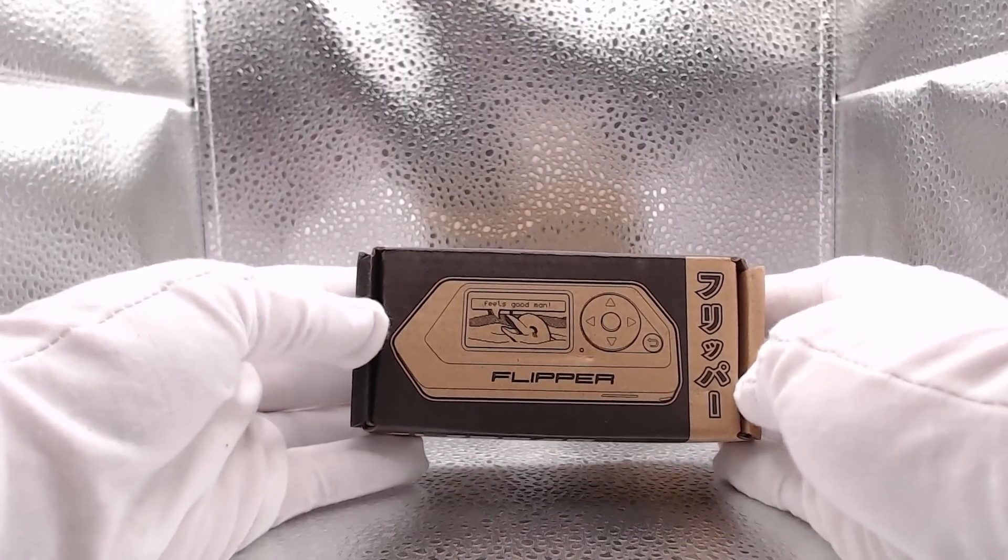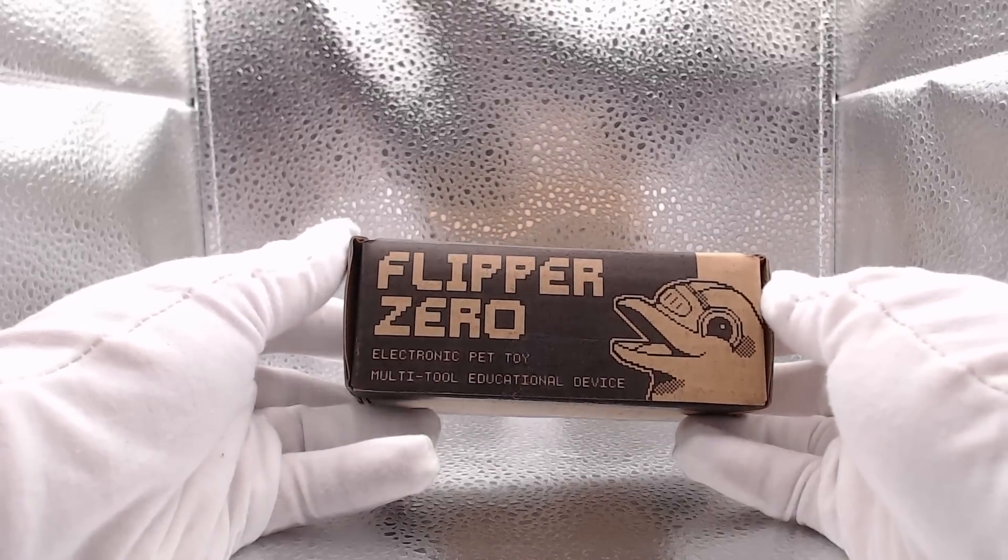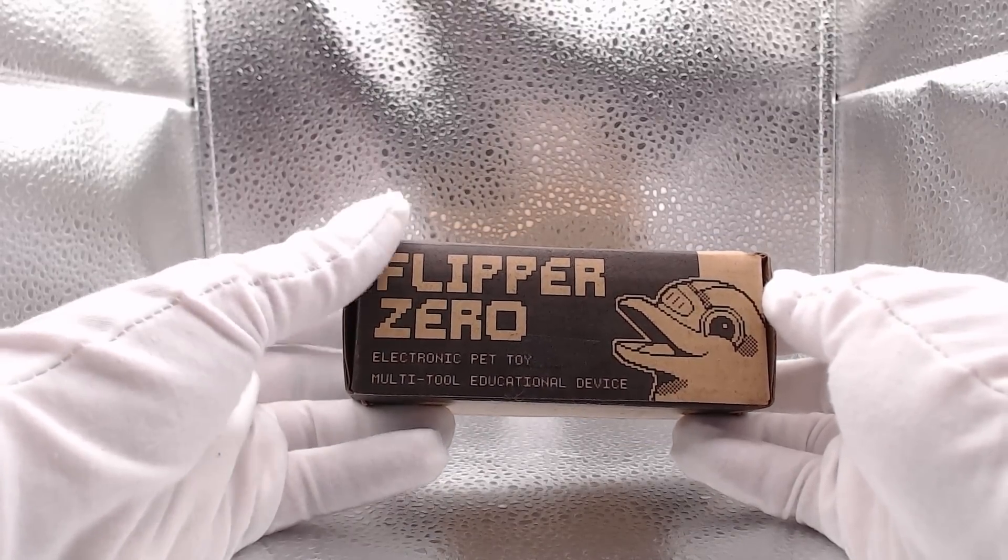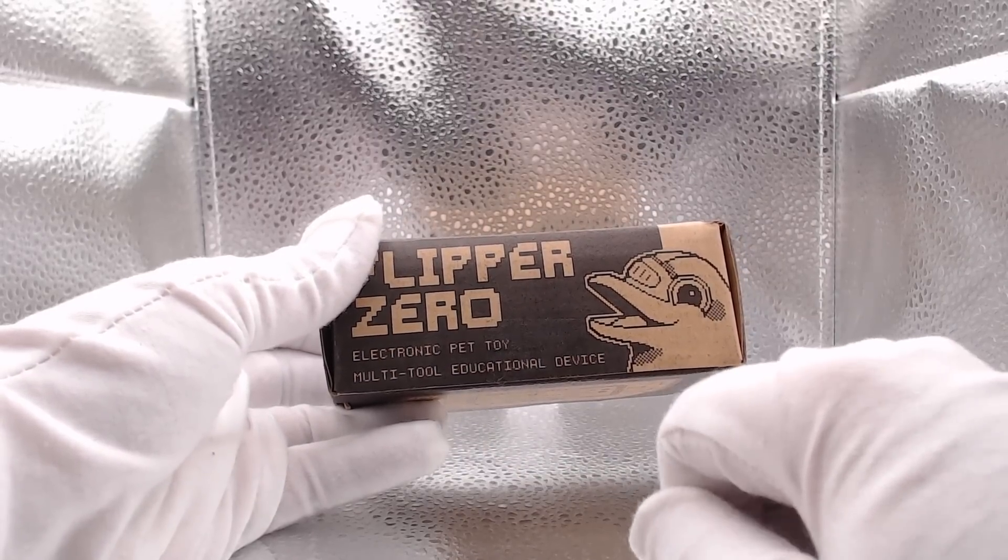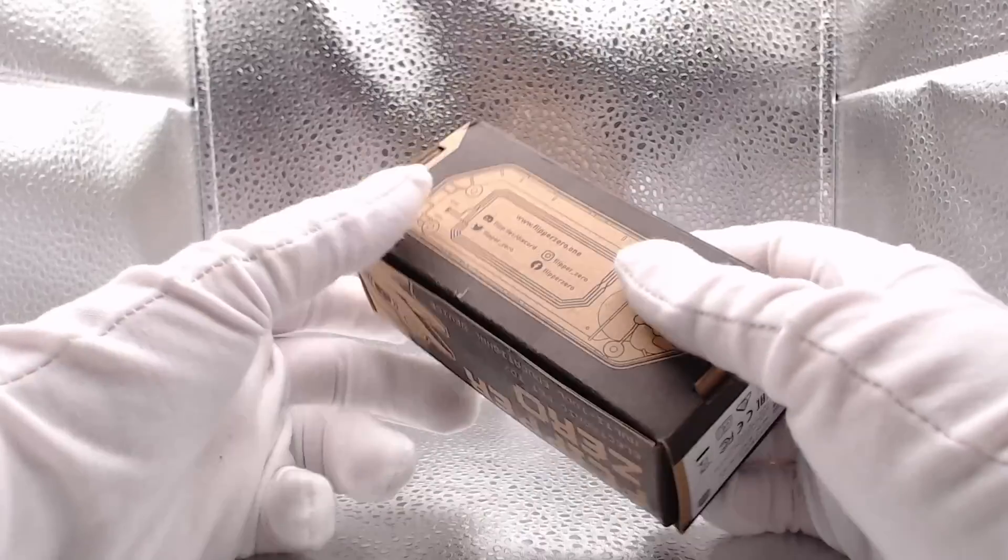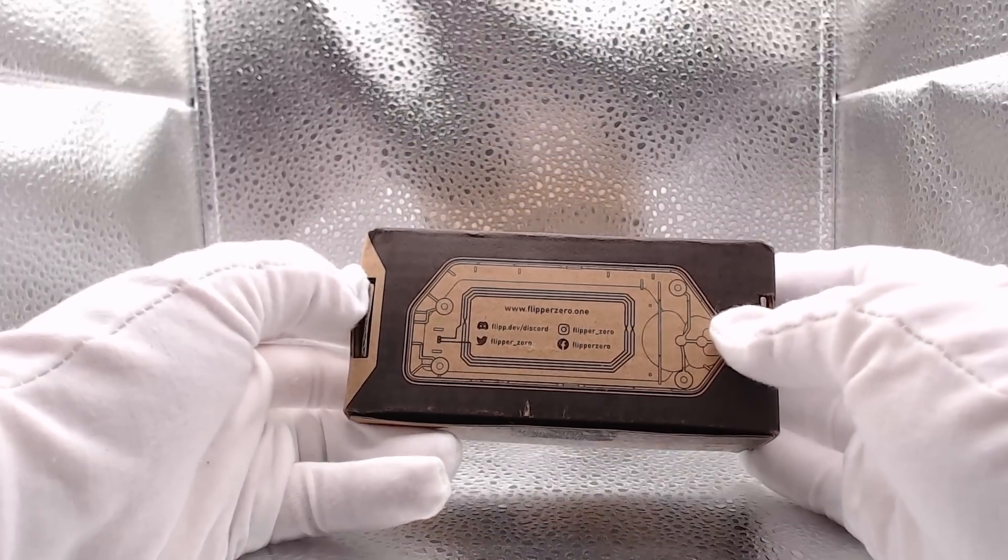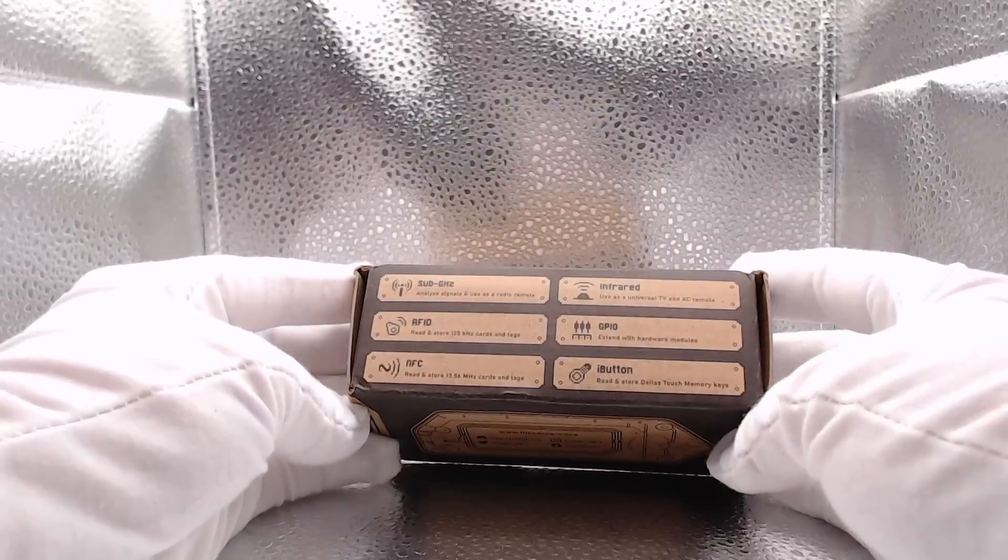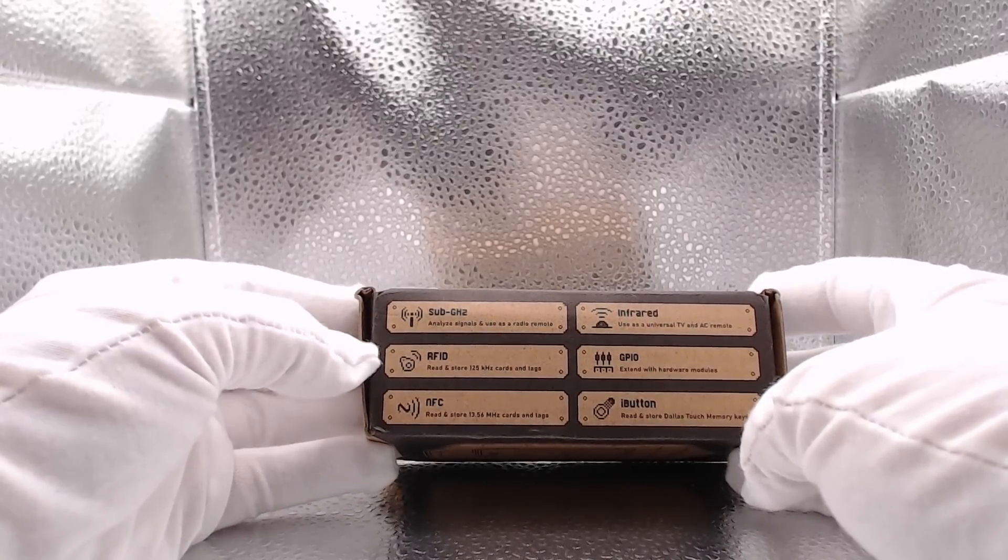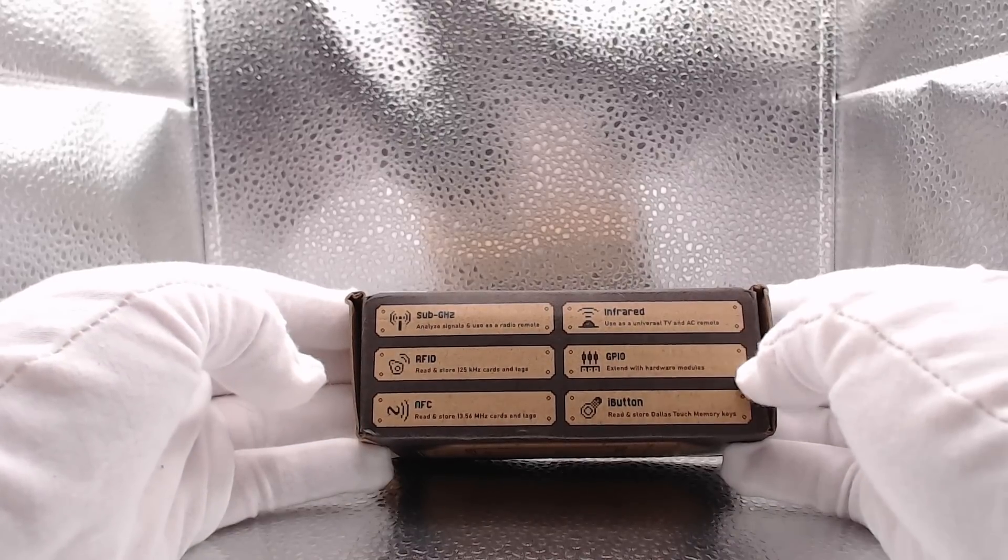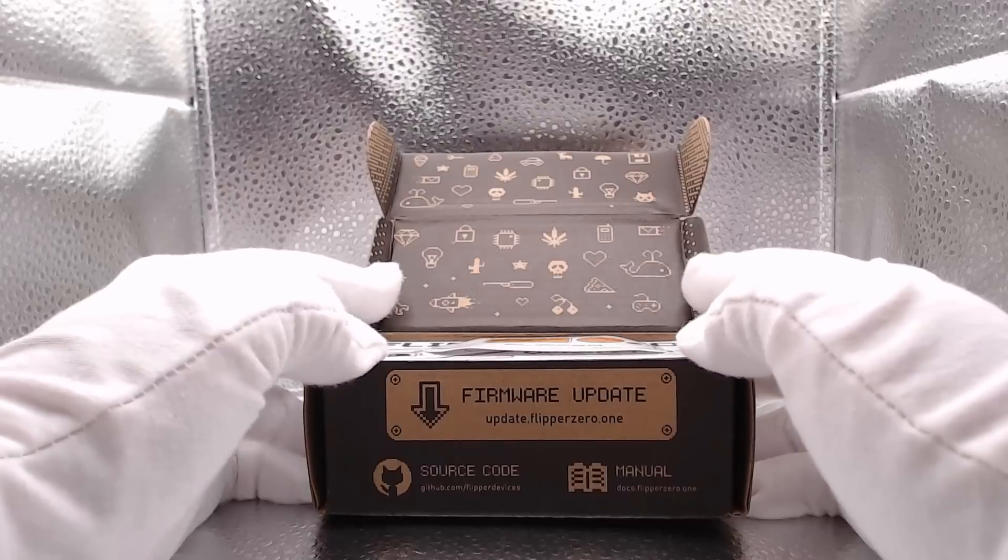On the top of the box we have Flipper. Going down to the front, it's the Flipper Zero - an electronic pet toy, a multi-tool educational device. Educational being the keyword here. On the bottom we have all of Flipper Zero's socials, I'll have those in the description. On the back we have everything the Flipper Zero can do: sub-gigahertz, RFID, NFC, infrared, GPIO, and iButton.